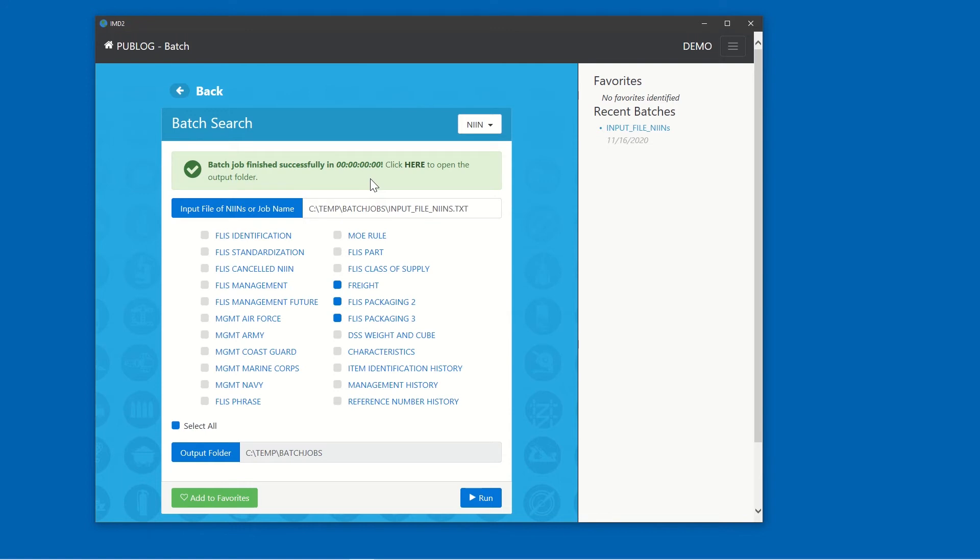This was a fast job, as this input file only had a few items. But batch jobs can take a list of hundreds, thousands, or even tens of thousands of items.